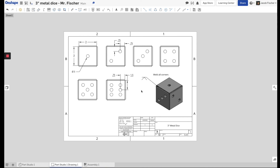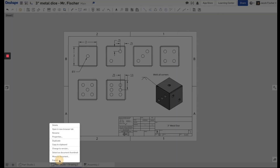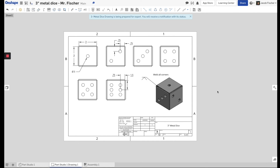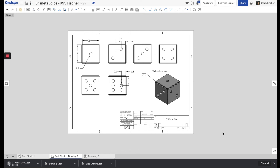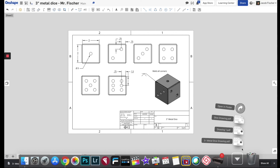That's your finished drawing. To print it, go to the three-line menu and click 'Print.' Alternatively, go to 'Export,' type in a name — 'Three inch metal dice drawing' — leave the format as PDF, and click Export. It goes into your downloads folder, and you can upload it to Google Drive, Dropbox, or wherever for storage. Then when you go to build this you can print it off or pull it up on a device and have all your measurements right there.